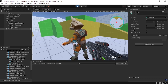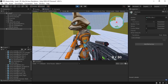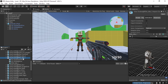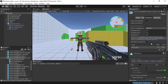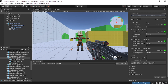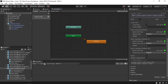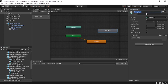First we need to fix the animation — as you can see it stopped. We need to set it to Loop Time. Select the animation, go under the Animation tab, check Loop Time, then hit Apply. Now let's add the walk animation by dragging it into the Animator window and calling it Patrol State.